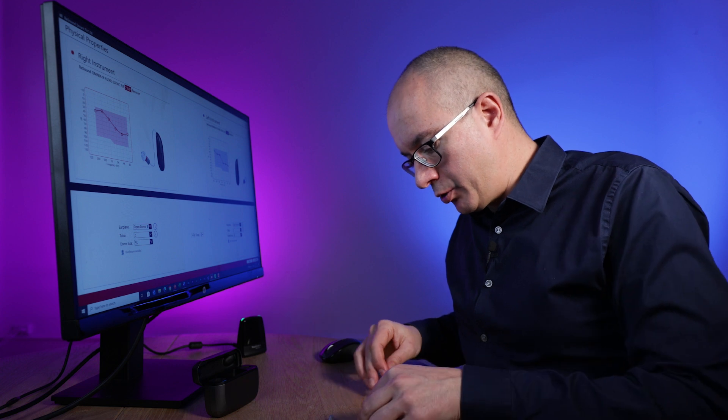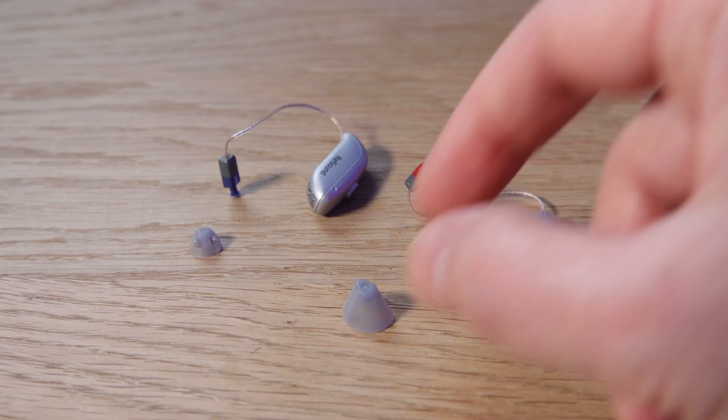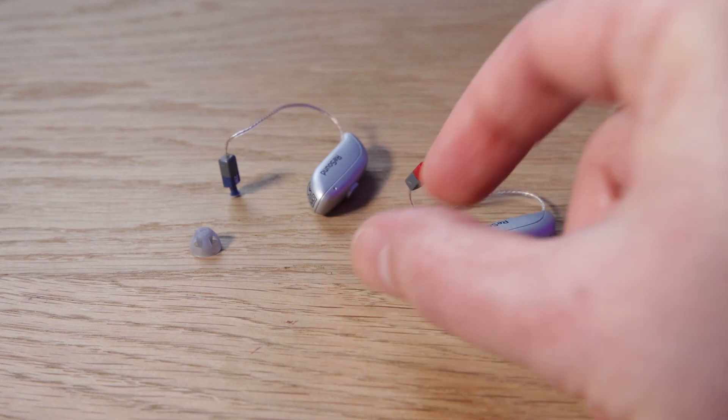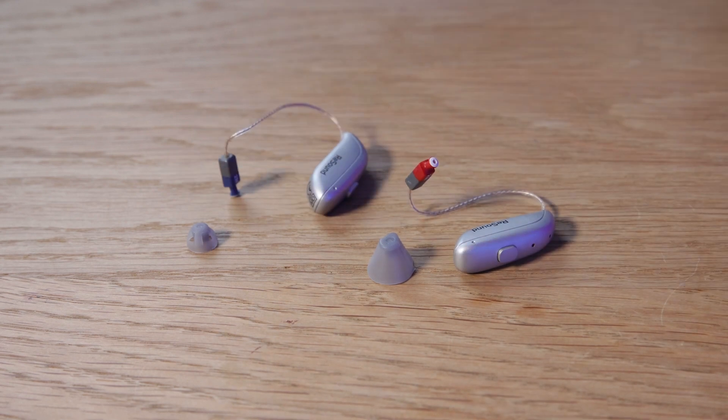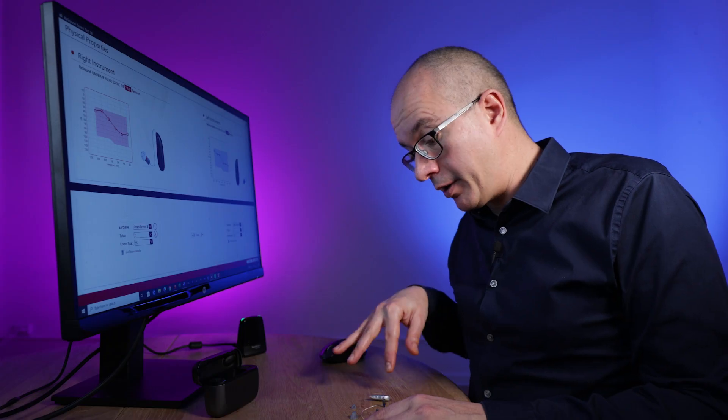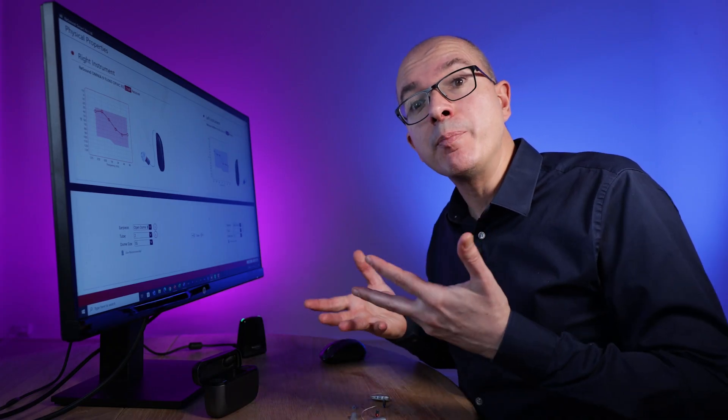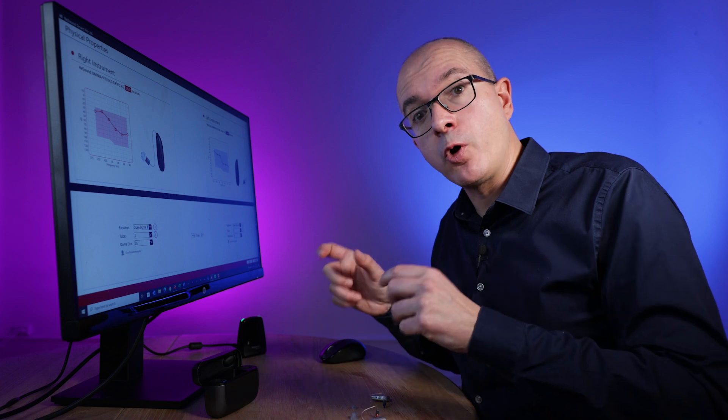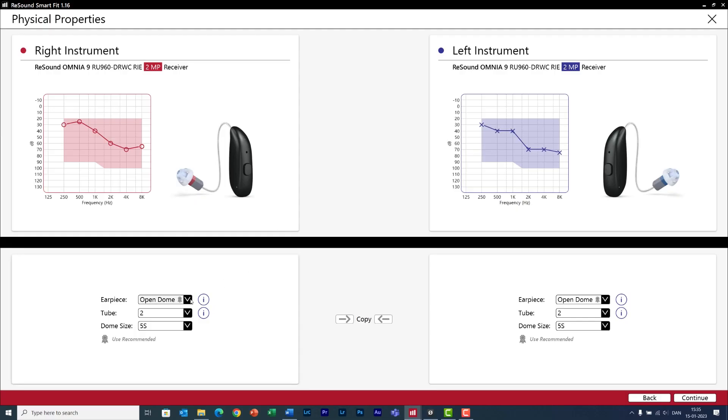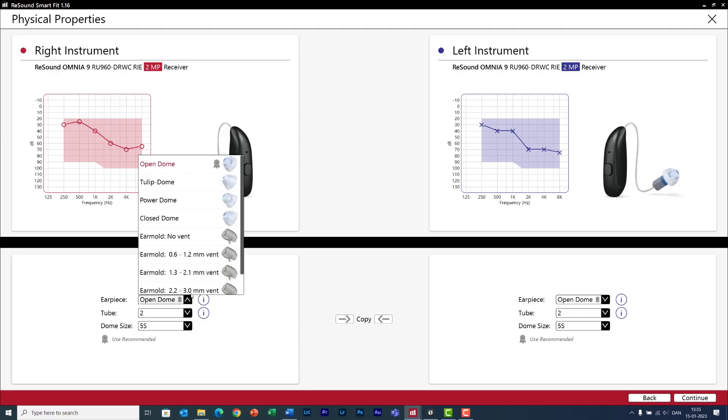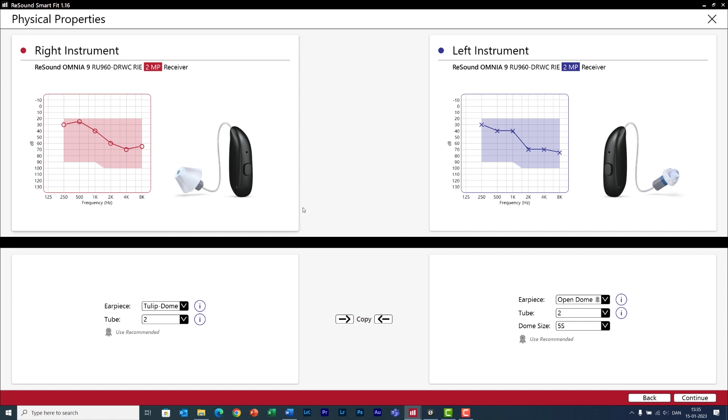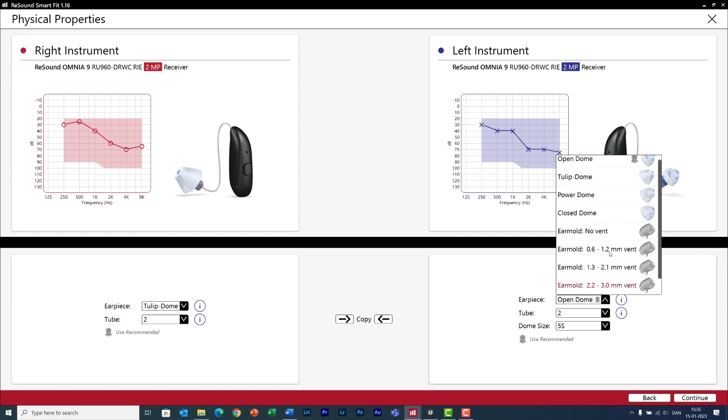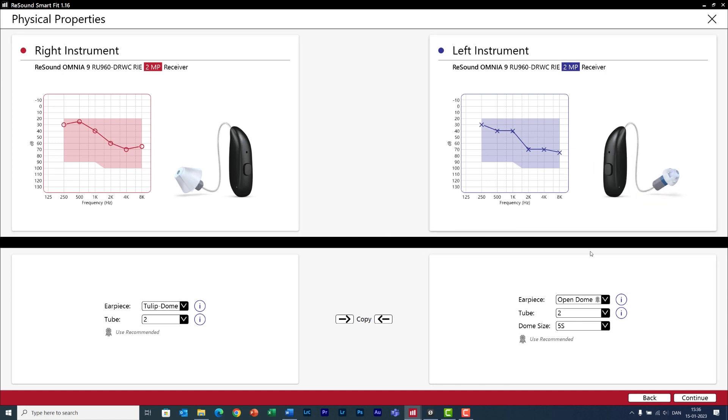In our case I'm going to use a tulip dome for the right ear and an open dome for the left ear, and this is just to show you what is the impact of the dome in the fitting software. Okay so I will select a tulip dome in the right ear and an open dome in the left ear, and I'm using a medium size and now I click on continue.